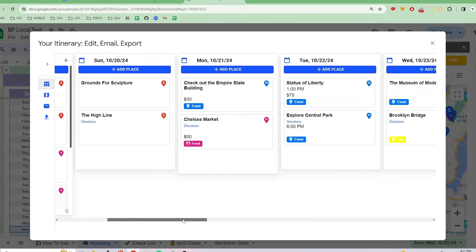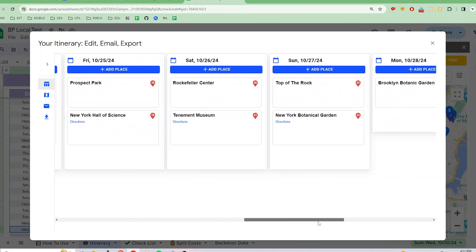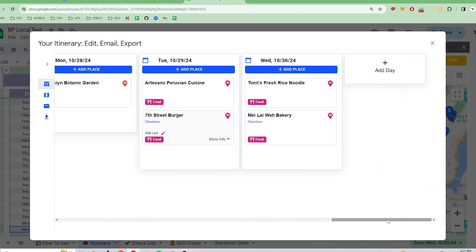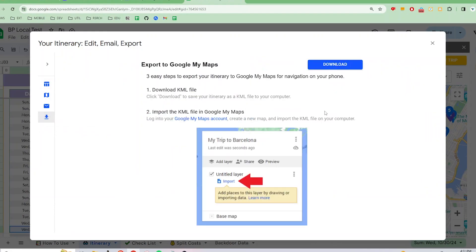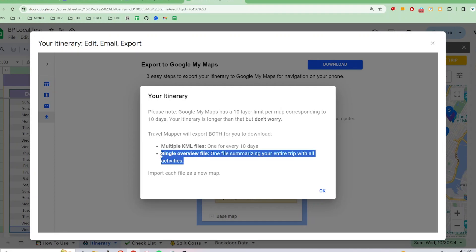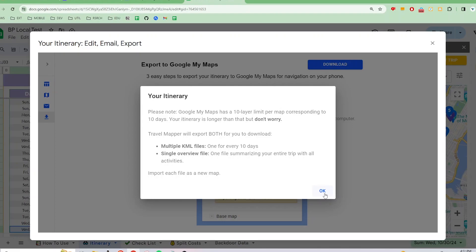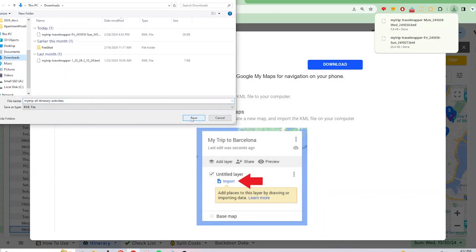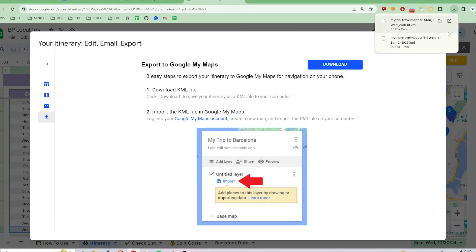Finally, let's take a look at exporting a long itinerary to Google My Maps. Click on the Download icon and then click on the Download button to export to Google My Maps. For itineraries longer than 10 days, Travel Mapper will export a KML file that has all the activities of the itinerary in one layer, in addition to the exported KML files that separate each layer by day. This gives users more options on how they want to display their itinerary information in Google Maps while they're on their trip.